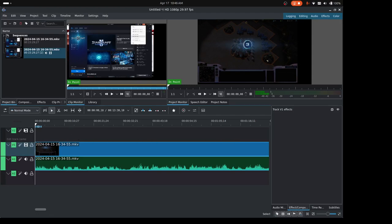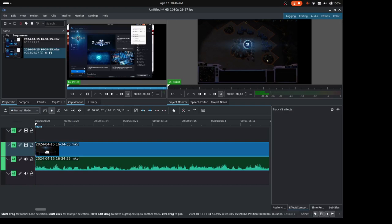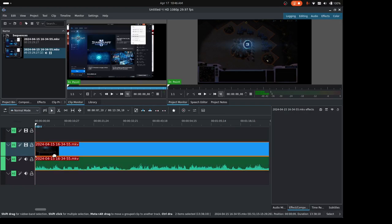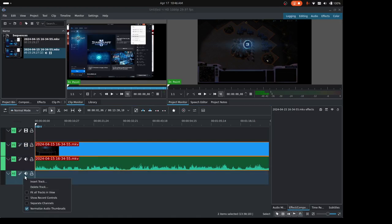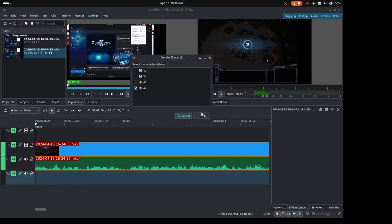You can see I have actually an extra track here under my video. My video and audio is grouped together, and then I have a blank track. If you didn't have a blank track, let me just delete this. I'm going to right-click and then delete that track and say okay.